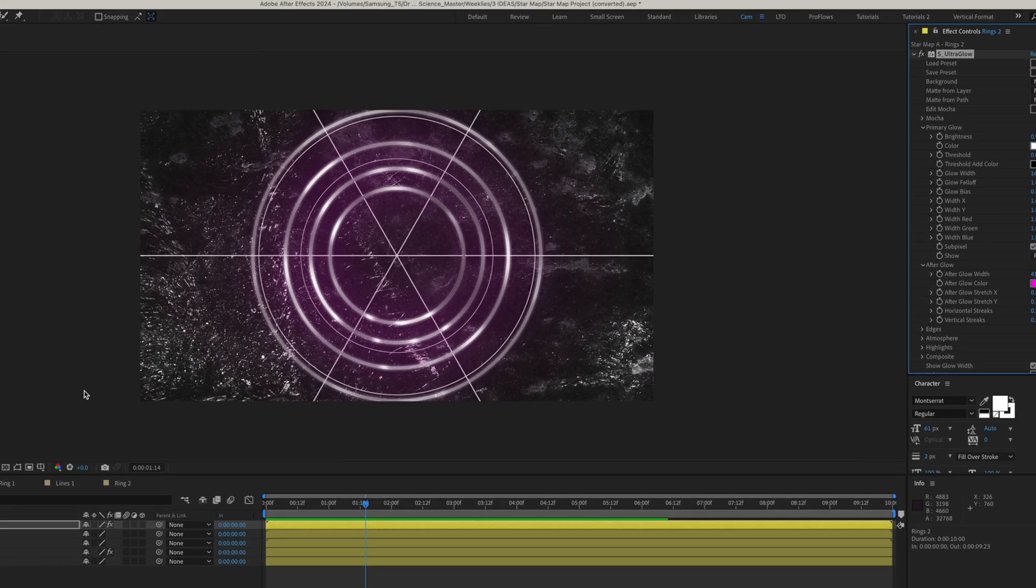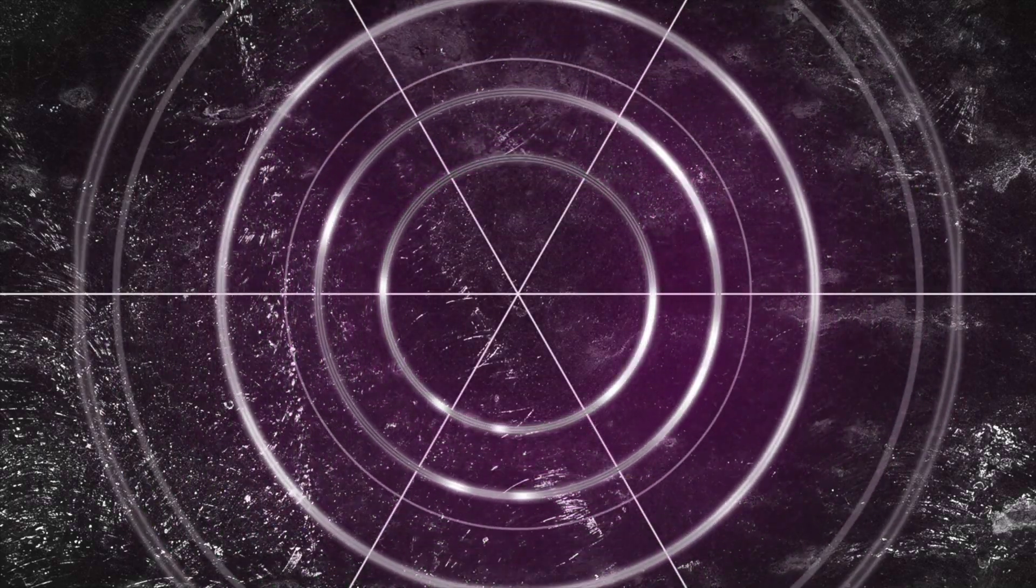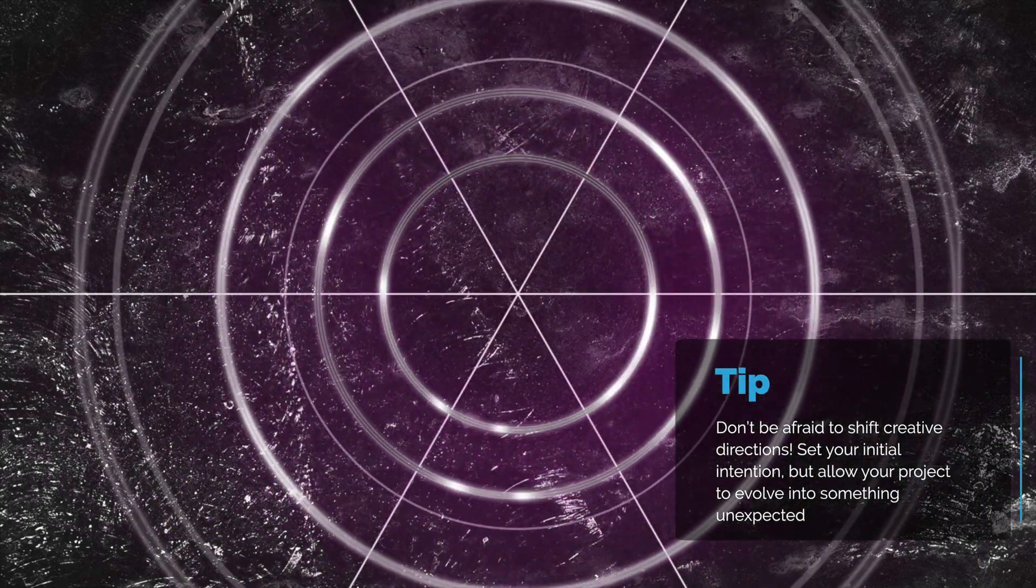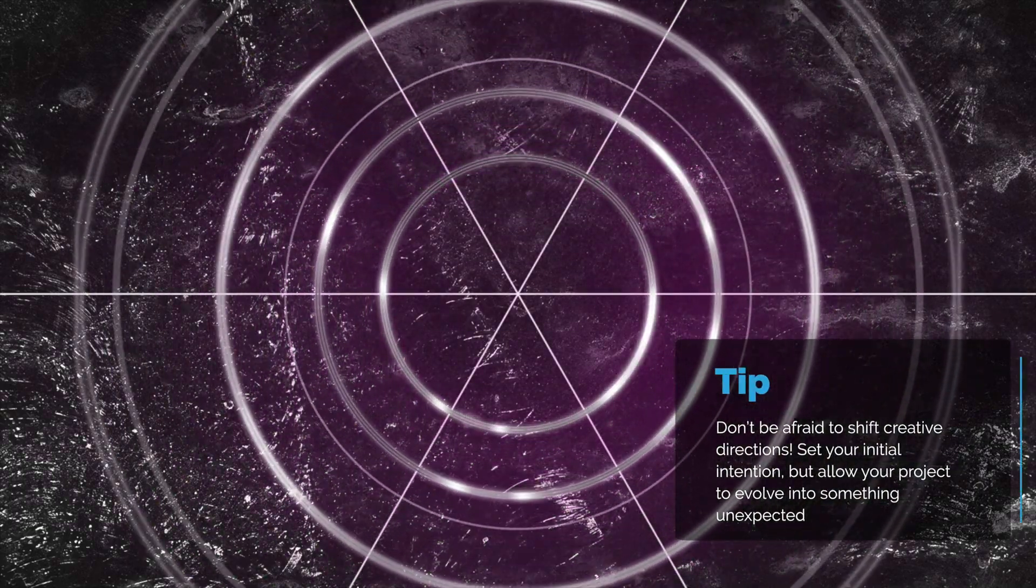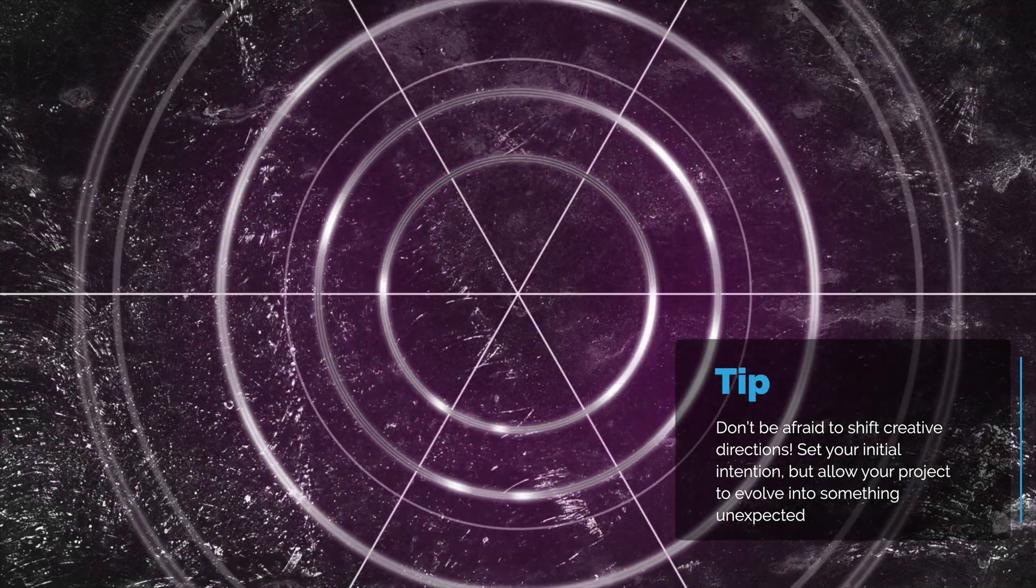So if I preview this you can see maybe this isn't a star map maybe this is just a radar effect over a texture I'm calling it a star map because I kind of set the intention of creating one when I started and a lot of times when I create a project I do that and so we're just calling this a star map for now.